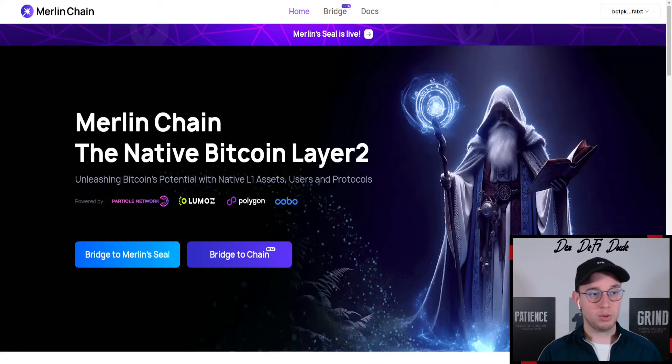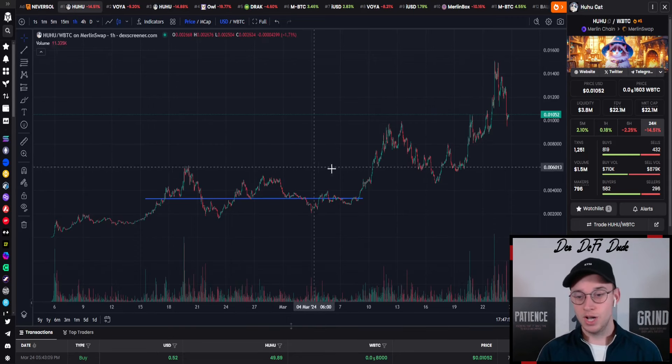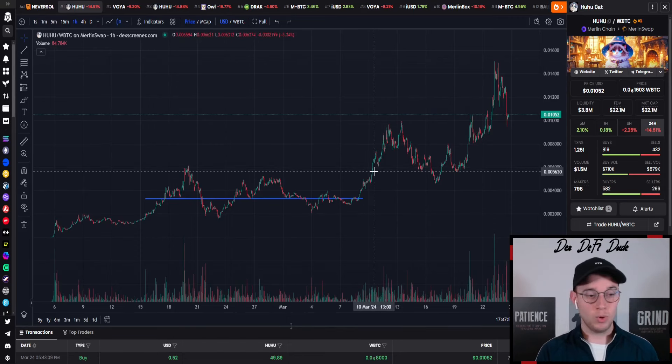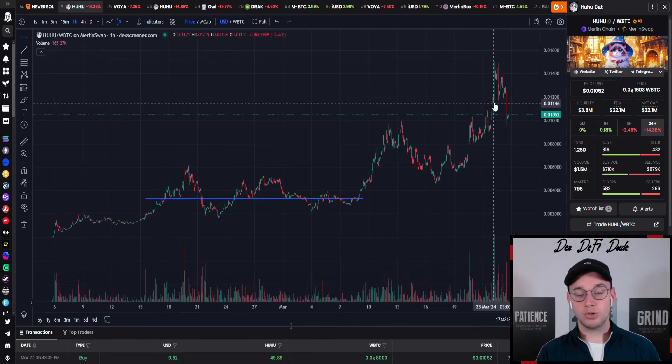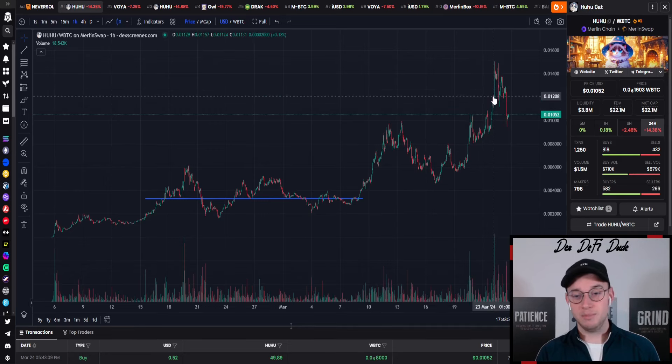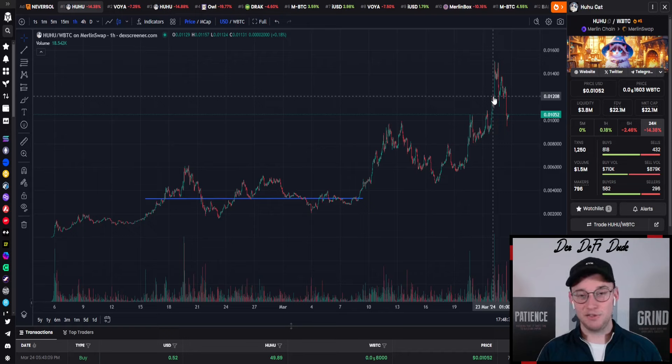Then there is the number one meme token which is HUHU, currently way undervalued in my opinion sitting at 20 million market cap. It was already above 30 million market cap in the past few days and it will go to at least 50 to 100 million.